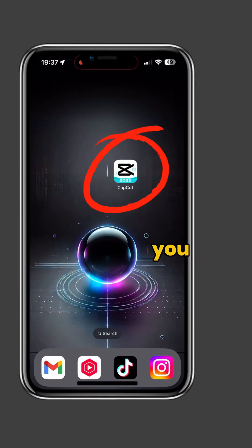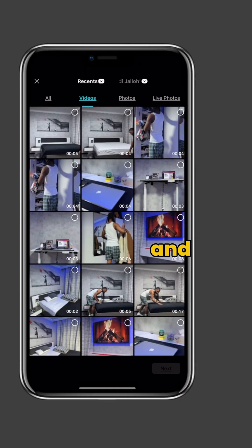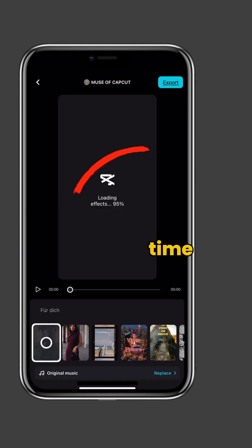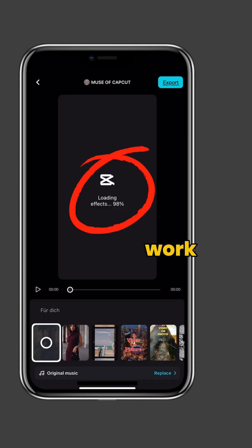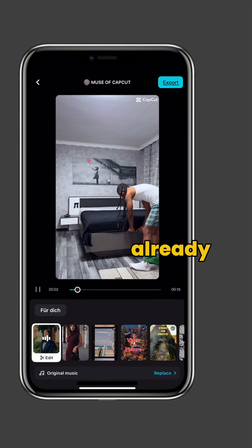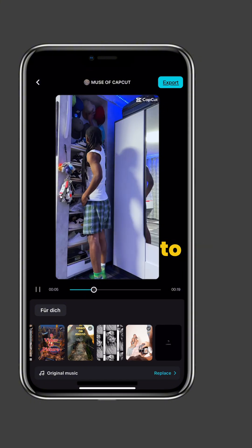For CapCut to edit for you, go ahead and open up the CapCut app, then tap on AutoCut and select all of the clips we just recorded. Then tap on Next and give it time for CapCut to work its magic. At this point, your video is already done, but CapCut will give you other options to choose from.